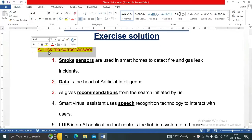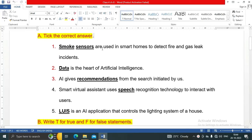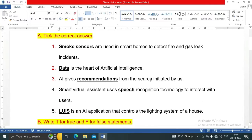Question A: Tick the correct answer. Number one: smoke sensors are used in smart homes to detect fire and gas leak incidents. Data is the heart of artificial intelligence. AI gives recommendations from the search initiated by us. Smart virtual assistant uses speech recognition technology to interact with users.